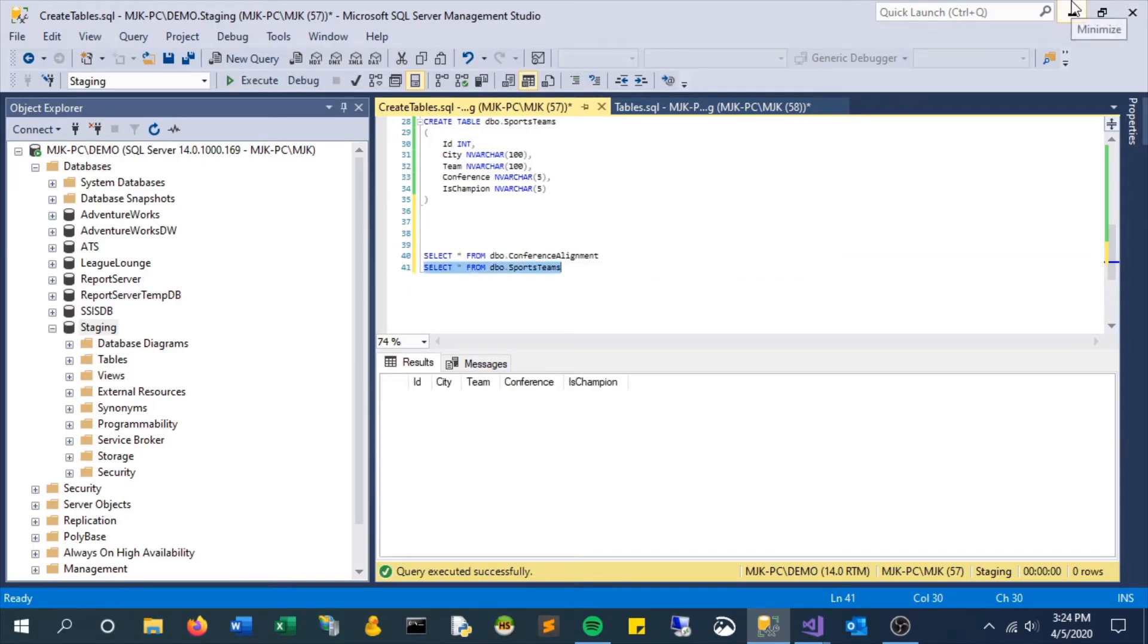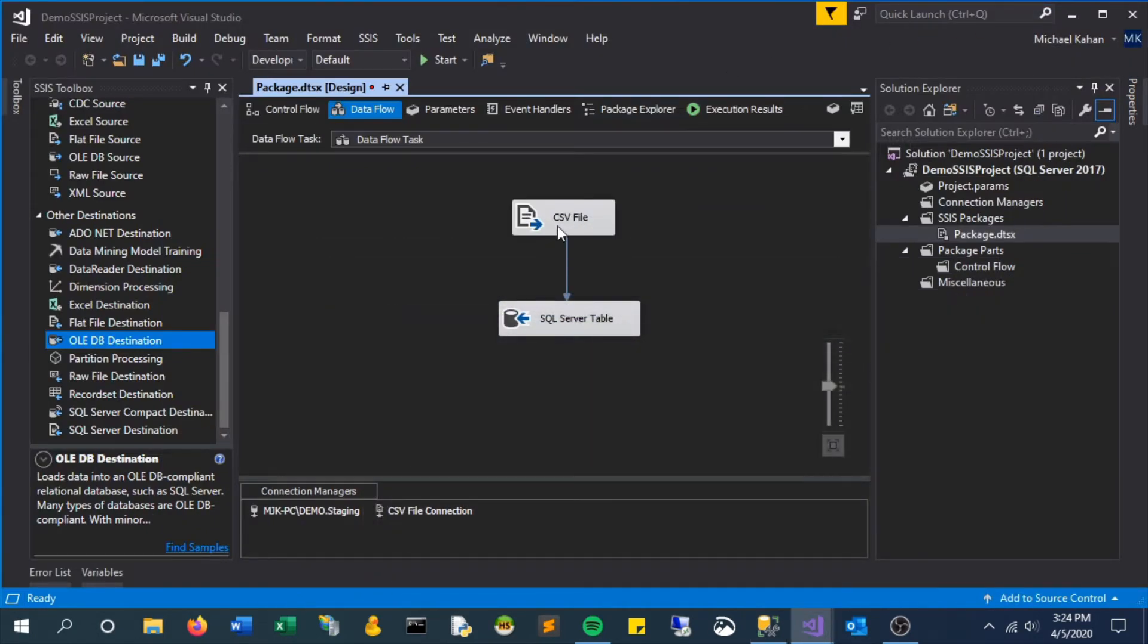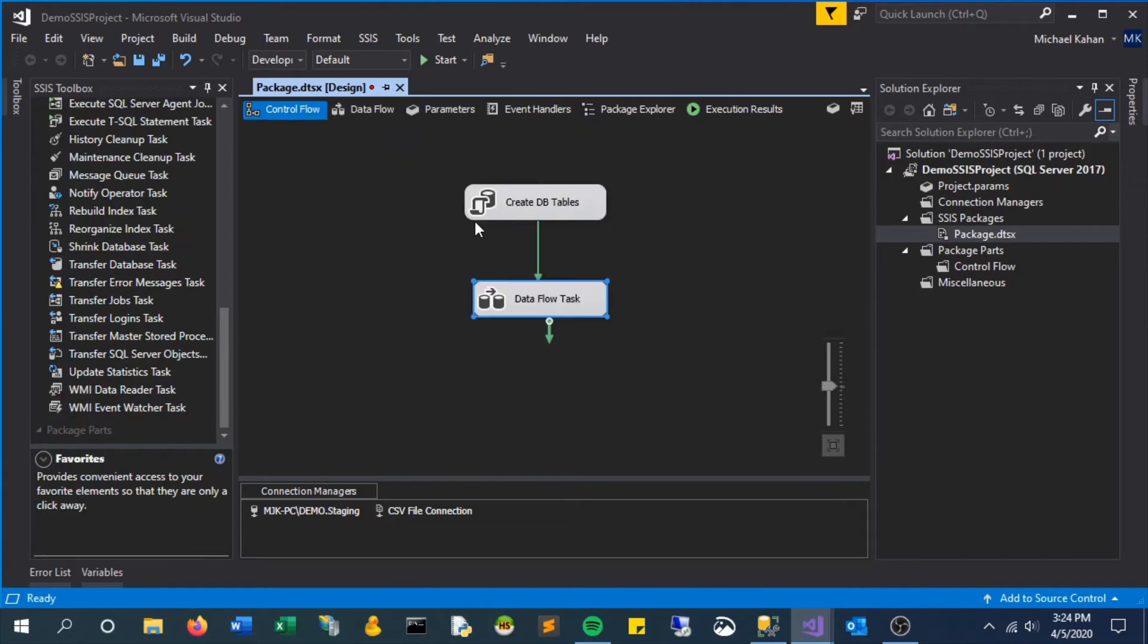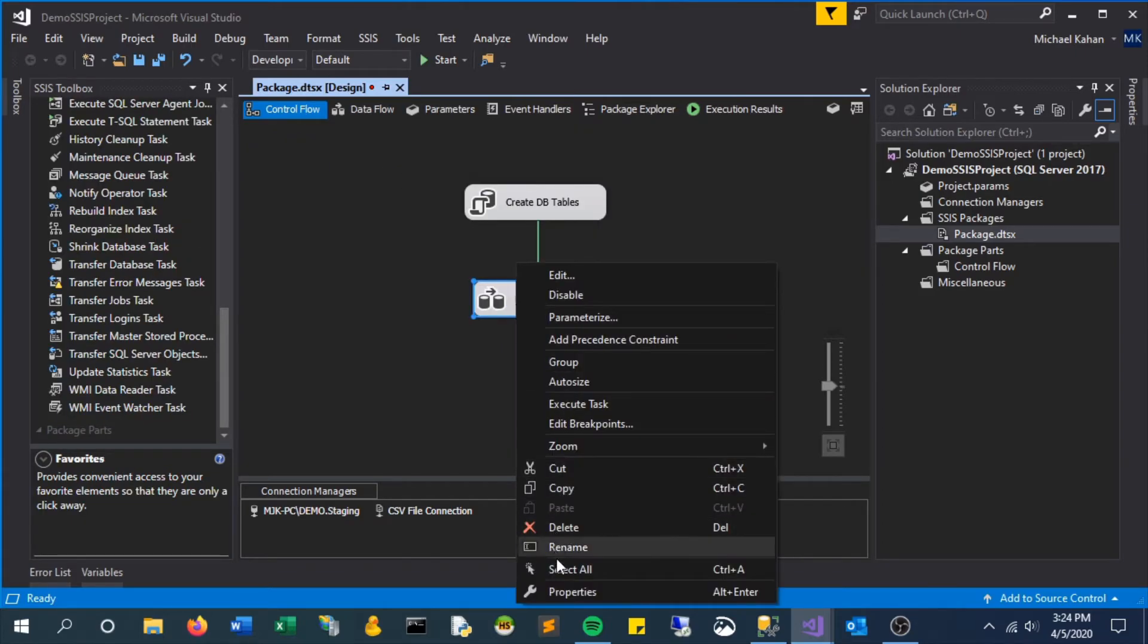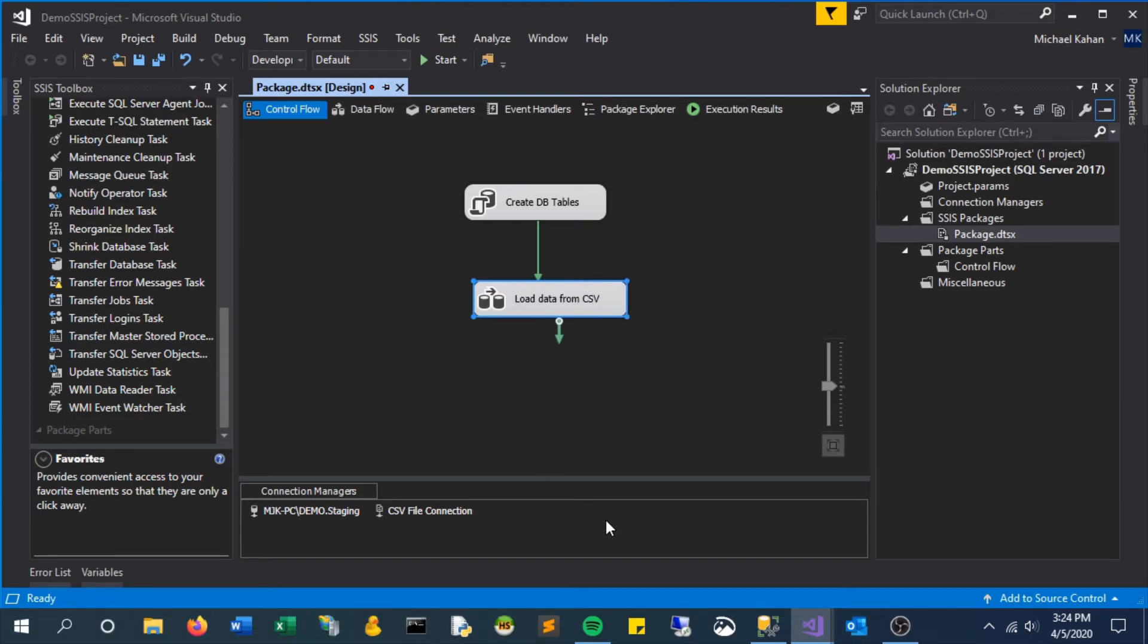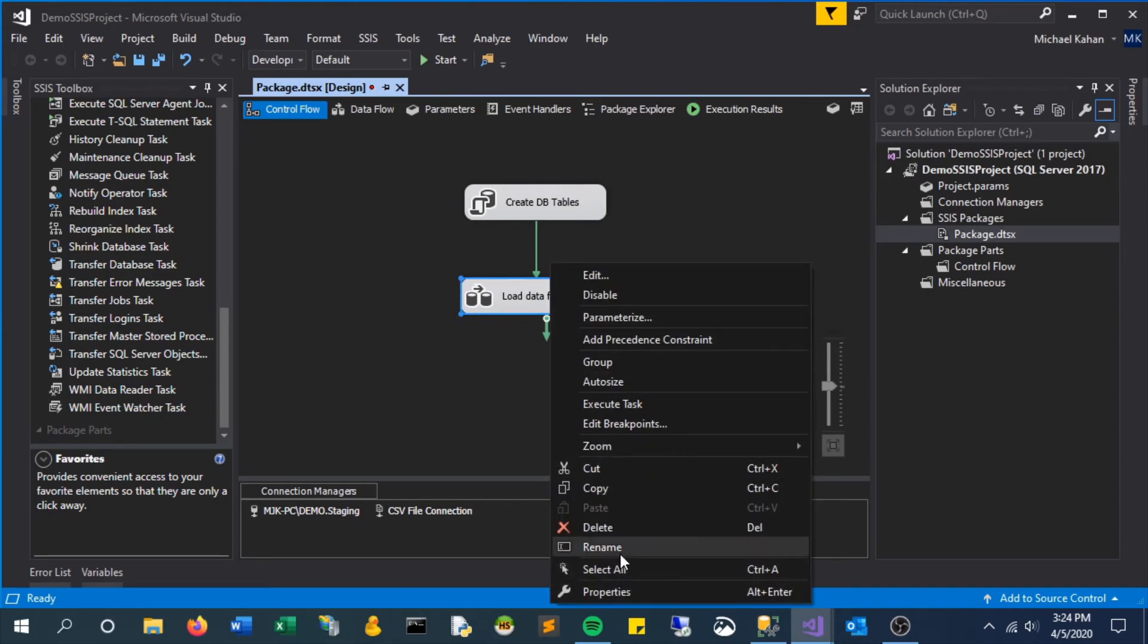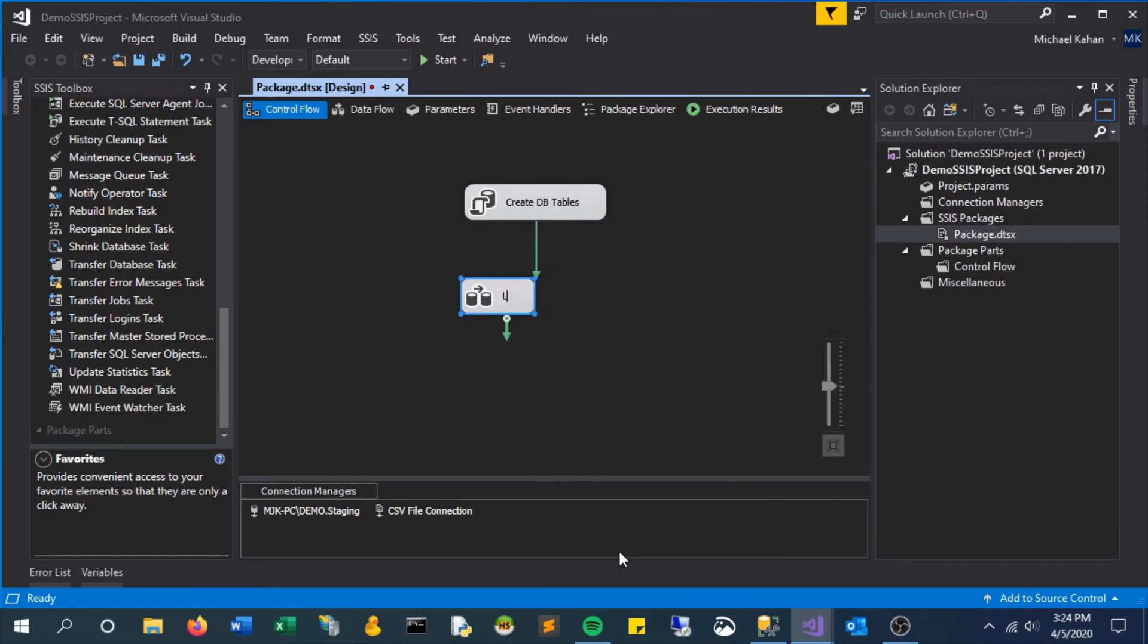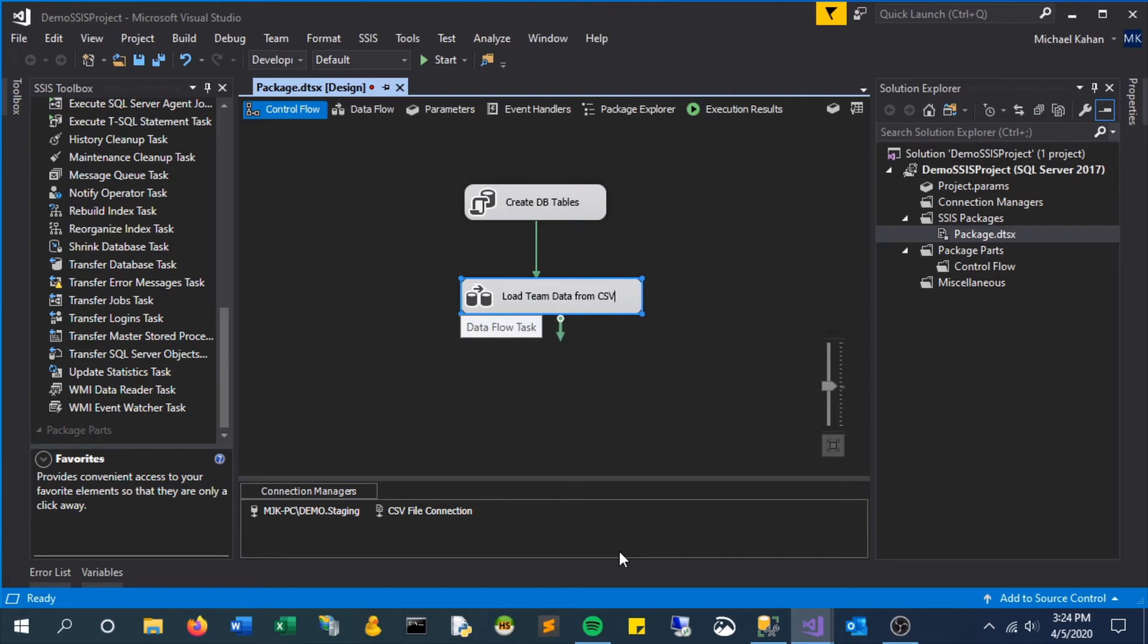Let's confirm that this table is currently empty. Give this a better name—we'll call this Load Team Data, just to be specific.